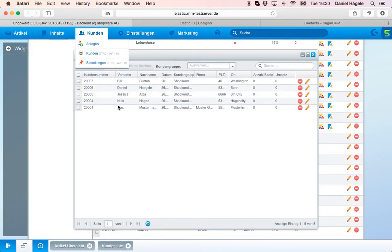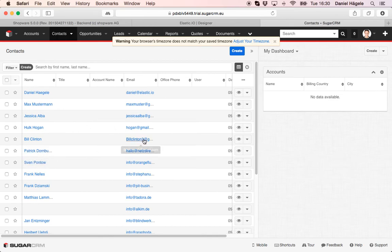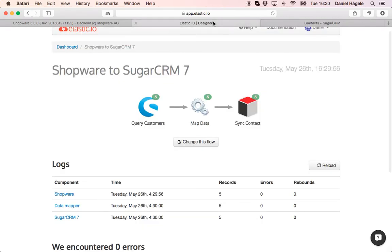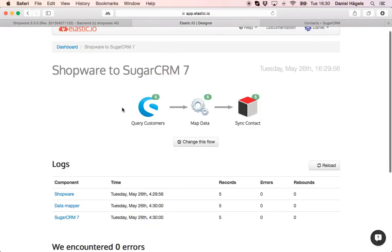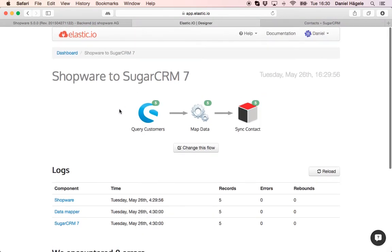But you can see here all the five contacts. Max Musterman, Jessica Alba, Bill Clinton. They are all transferred with the email.